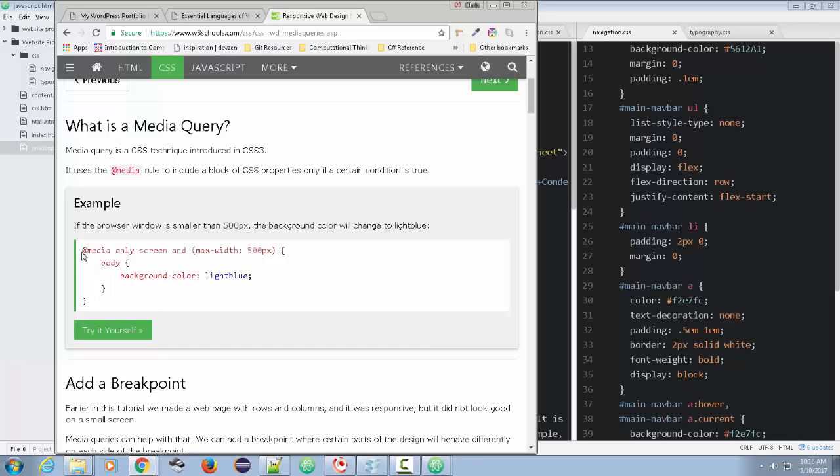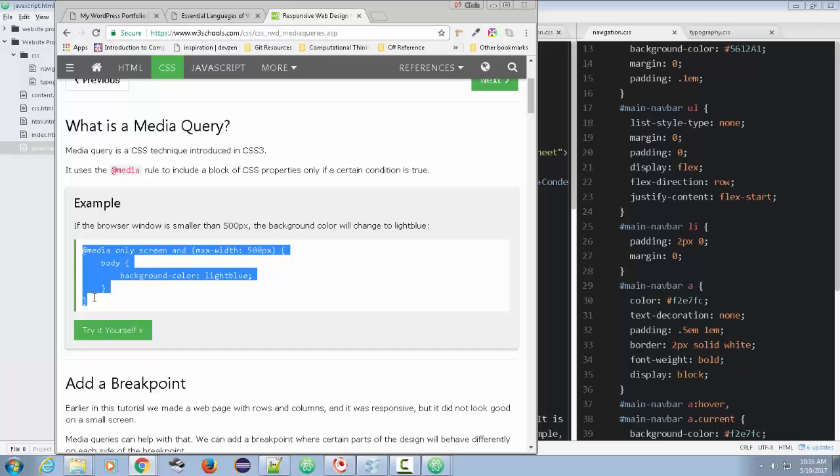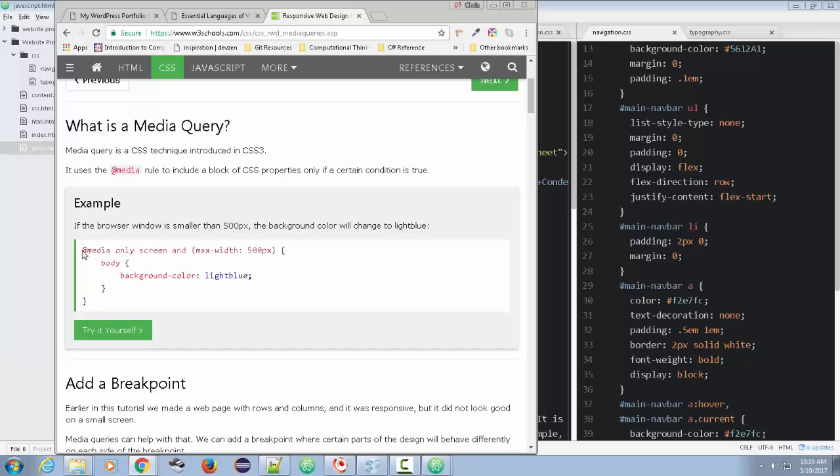And you do it by creating this whole set of code here, CSS code. This at media means we're talking about the media or the screen when we're on a screen device.